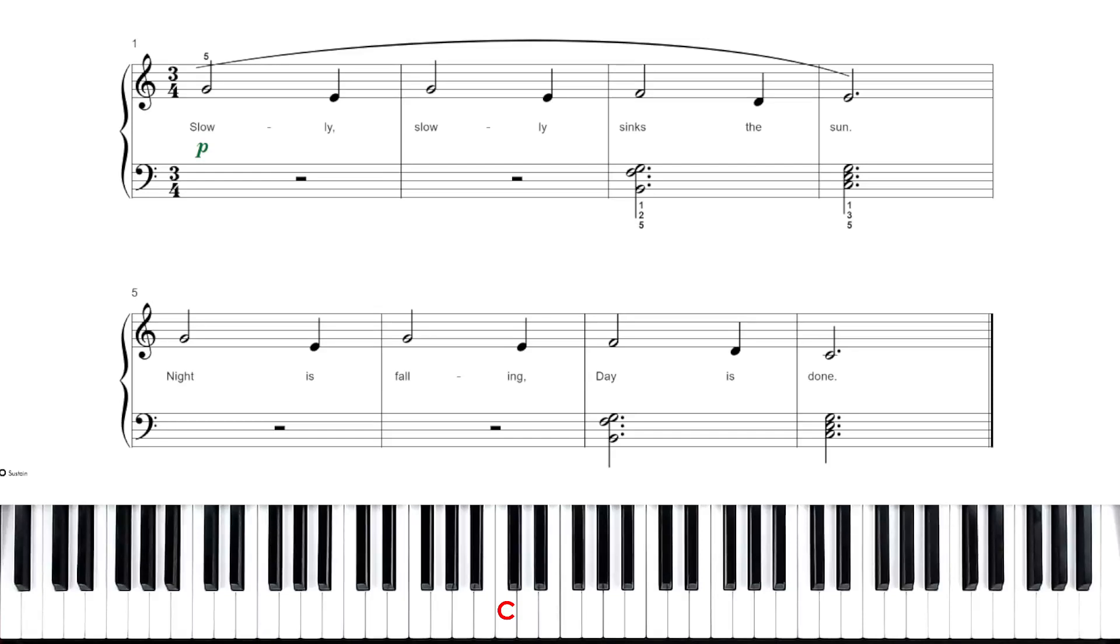All right, class, this is the first video for the song Day is Done.